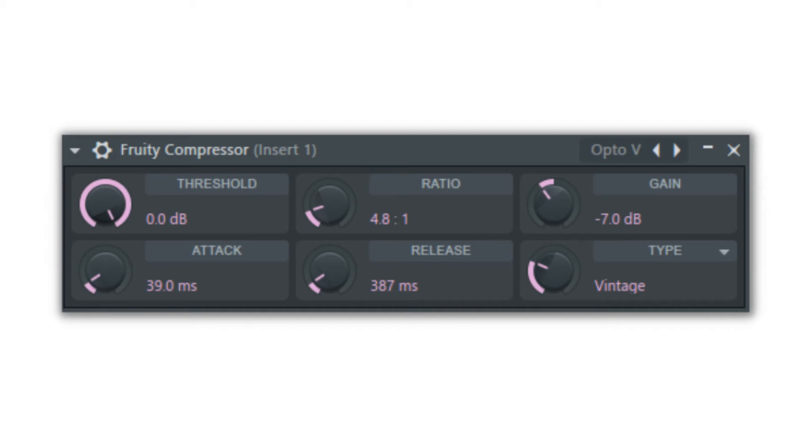The Fruity Compressor is a simple version of FL Studio's compressor and is an excellent tool for understanding how compression works.